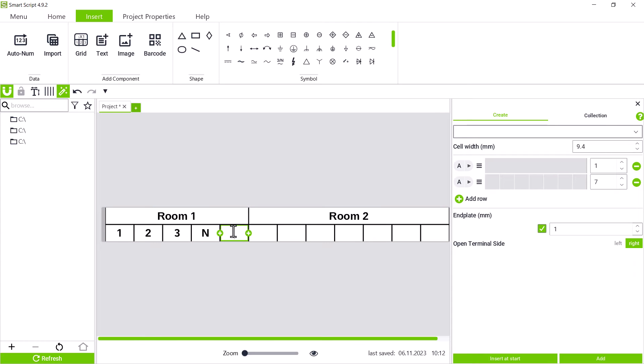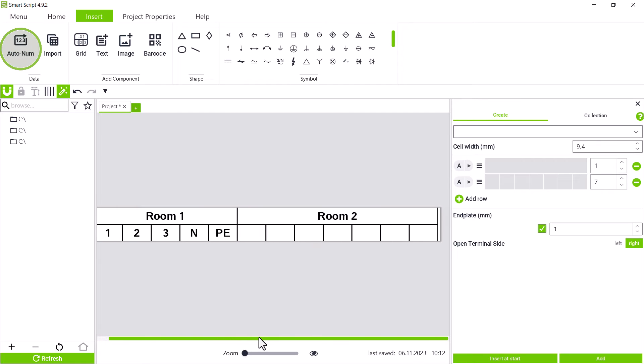You could also label the individual terminal blocks of room 2, but we do this here with the autonum function. To do this, we have to mark the bottom row of the second section. For that, we click on the second section, then a blue bar appears at the left edge of the section, with which we can reduce the selection to the lower ranges by a simple click.